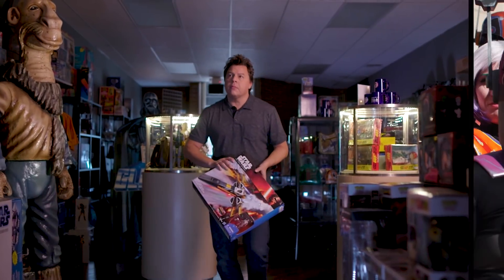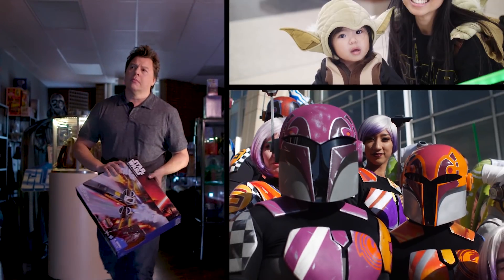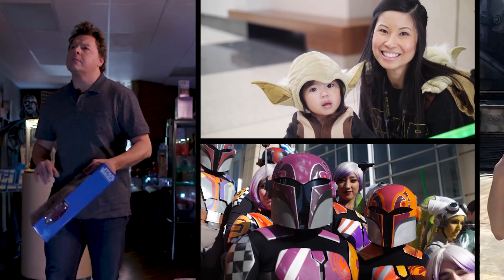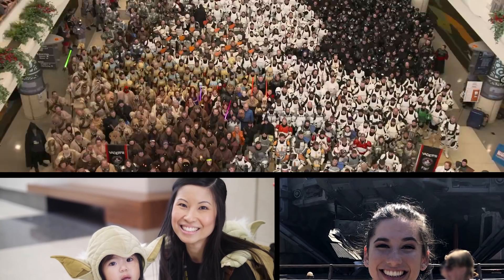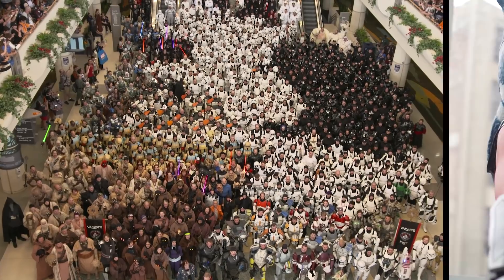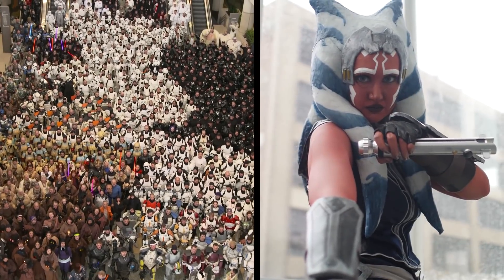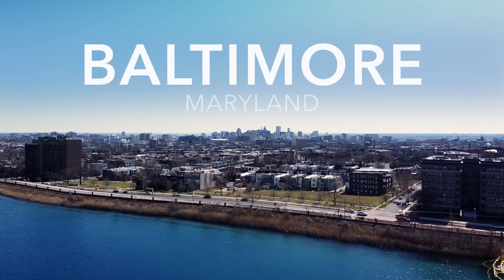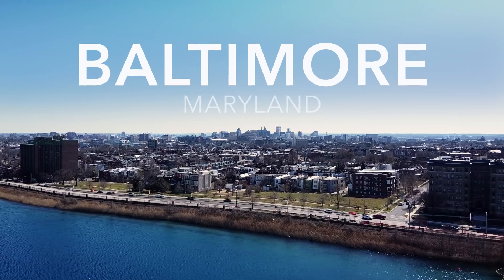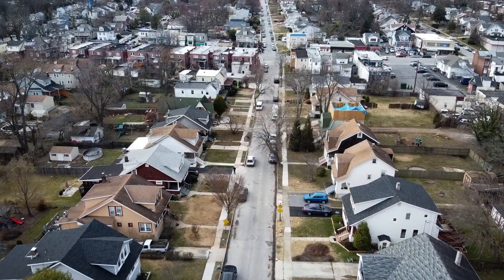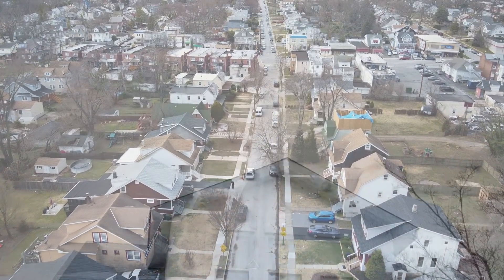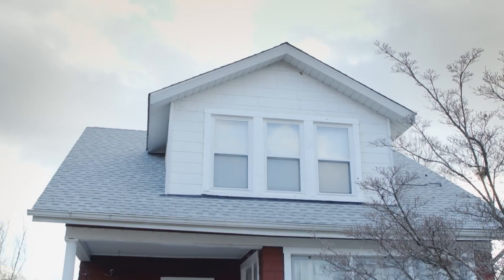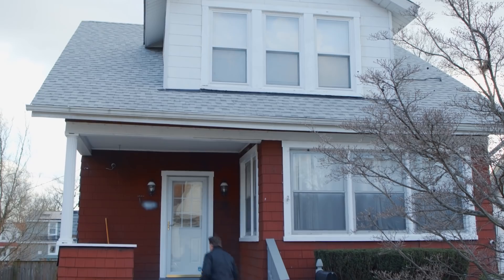I'm Jordan Hembrough, and I'm meeting Star Wars fans who've been inspired and changed by the galaxy far, far away. Today, I'm in Baltimore, Maryland, visiting Jason. It was the behind-the-scenes magic of Star Wars that captured his imagination.